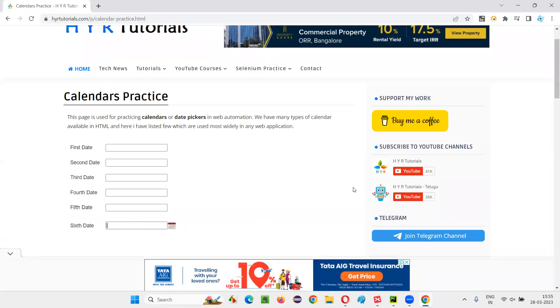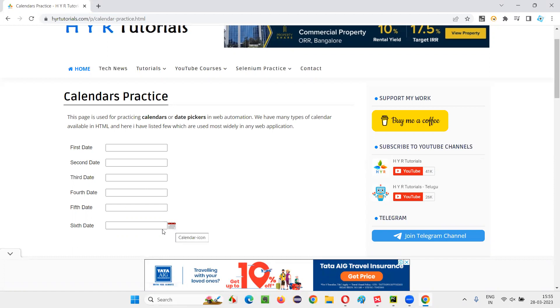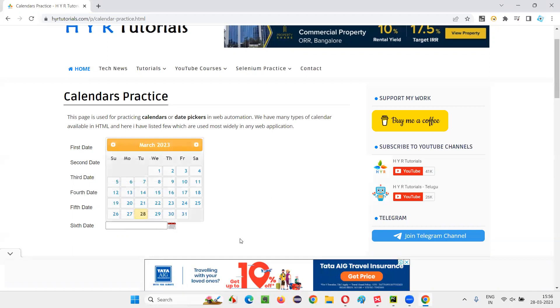So using Selenium Python automation also, if I try to click inside the field, it's not going to come. Then how to get the calendar? It's another type of calendar. What I have to do is, I have to click on this calendar icon. If the calendar is not coming inside the field, then the next option for us is to click on this calendar icon that is beside this field. Now, you're getting the calendar.